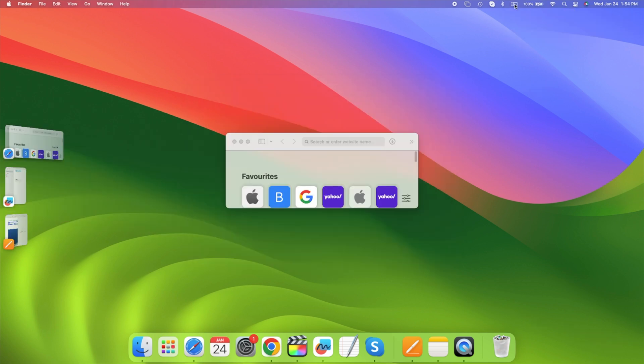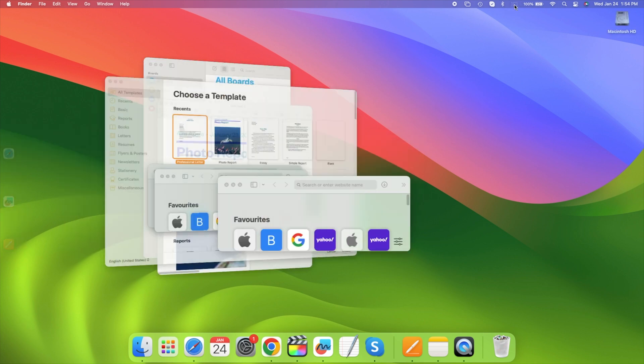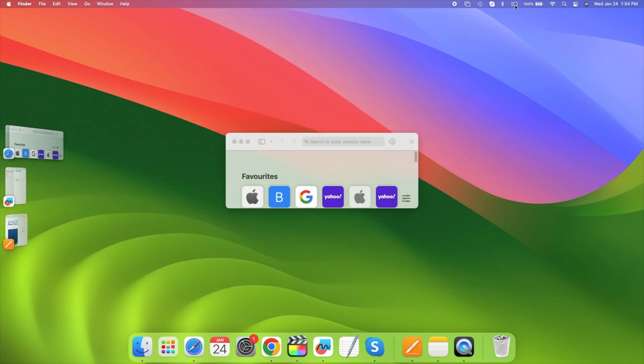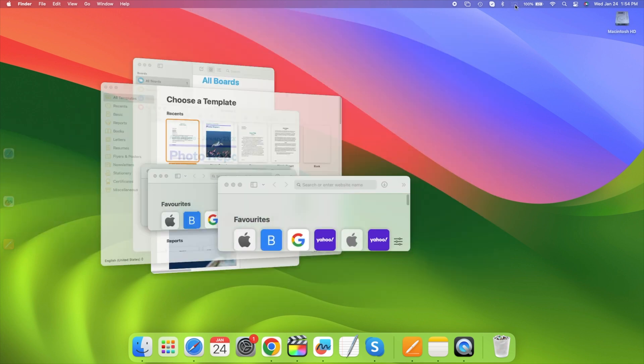Additionally, there's a nifty trick. If you Option-click the icon, it will toggle Stage Manager on and off seamlessly.